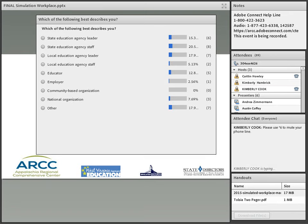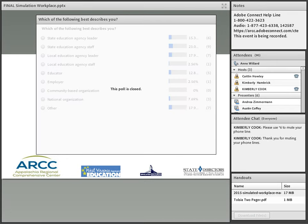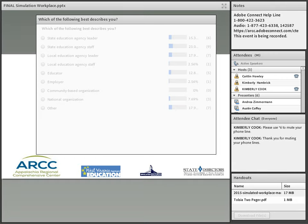Please mute your phone lines. By quickly looking at the poll results, we have 23% of the audience from the State Education Agency staff, and 17% are other. We also have State Education Agency leaders. Thank you — that just helps us know a little bit more about who is in the audience.